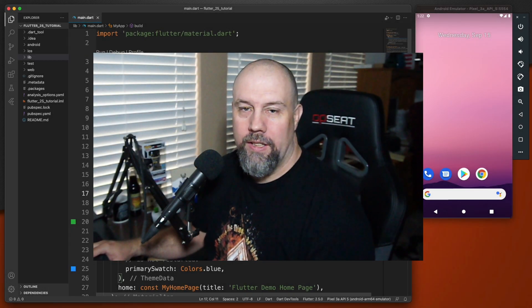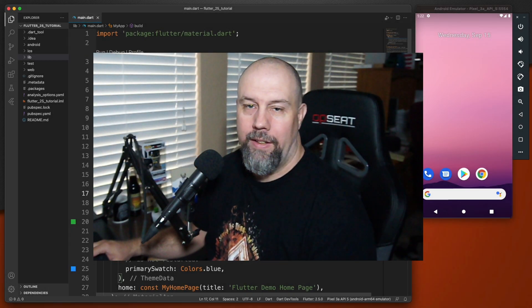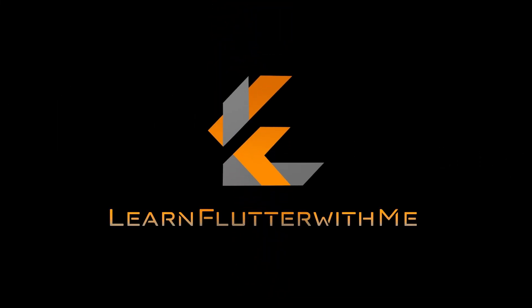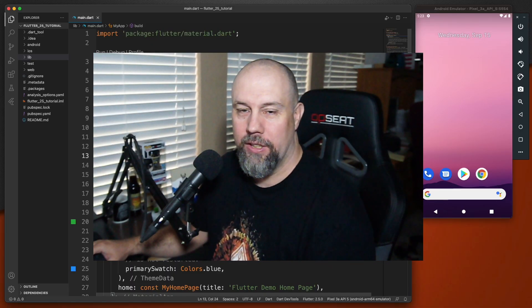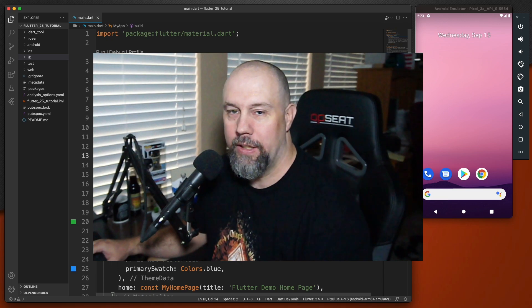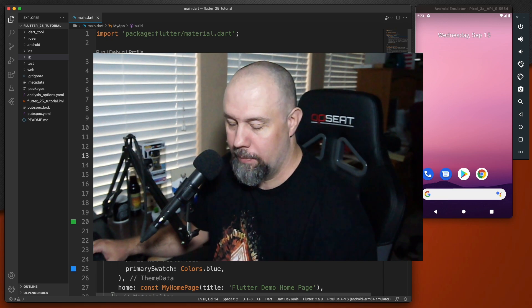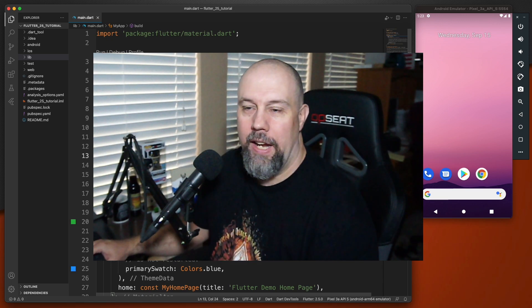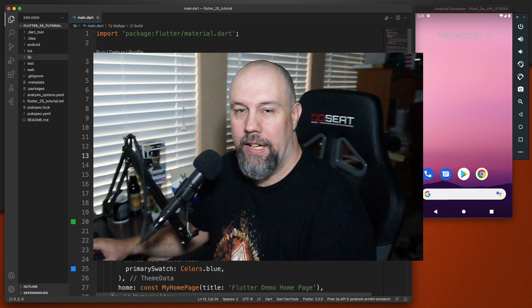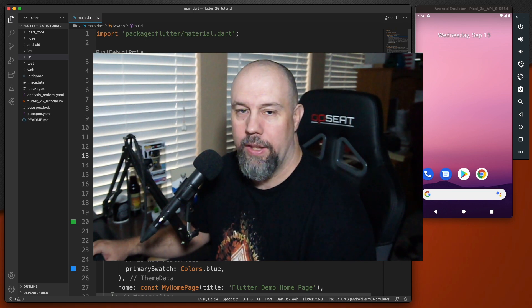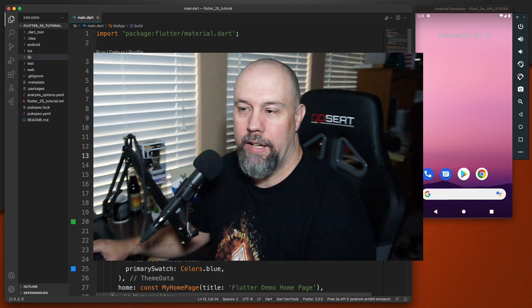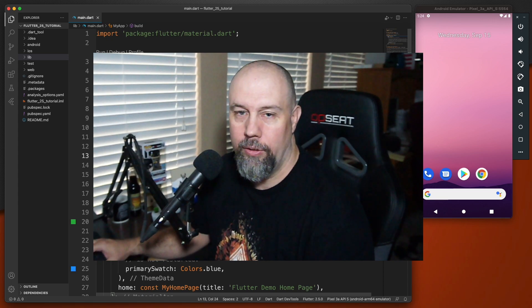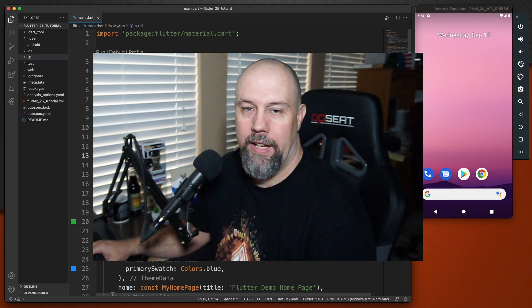Hello, in this video we're going to discuss the Flutter 2.5 update. I had another video for this week, but I unfortunately forgot to use my microphone and you could hear my keyboard. I tried to use it anyway but I wasn't super happy with it. So since Flutter 2.5 came out this week, we'll take a quick look at a few of the items listed in that.